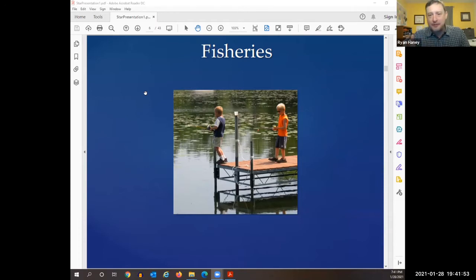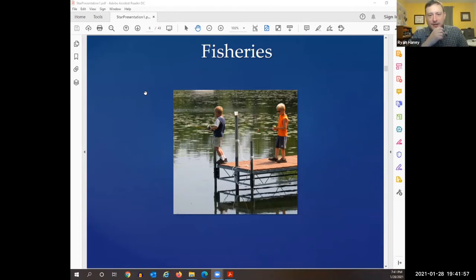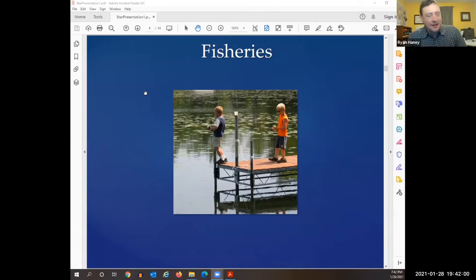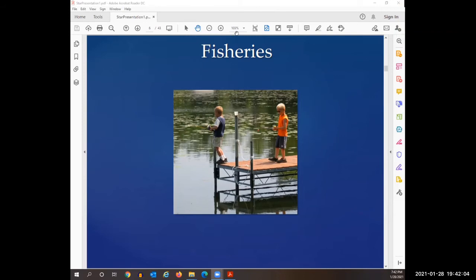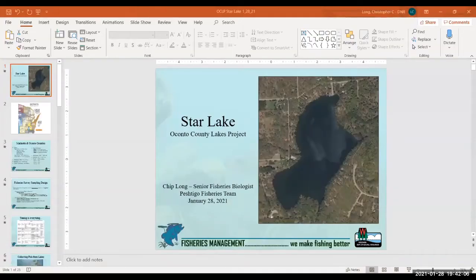We'll kick off with everyone's favorite topic — fisheries. We have Chip Long, a fisheries biologist in your area here tonight, and he's going to tell you what he knows about Star Lake.